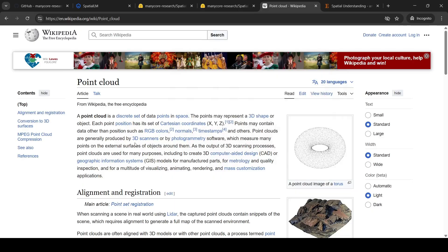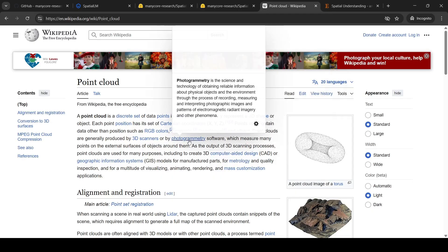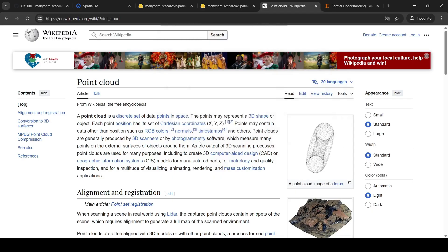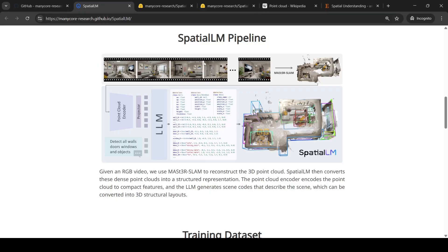Point clouds are generally produced by 3D scanners or photogrammetry software. From the video, they use MAST3R SLAM to reconstruct the 3D point cloud — whatever the dense point clouds — and SpatialLM converts it into a structured representation.